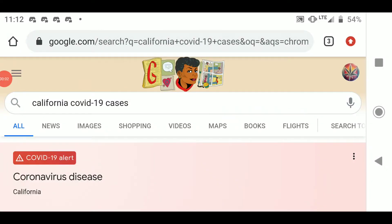Hi everyone, I just wanted to drop in and make a quick video. I wanted to show everyone how you can look up the COVID infection rate in your specific area. I'm going to demonstrate for you, and I urge you to do this in your area for yourself — the results are staggering.